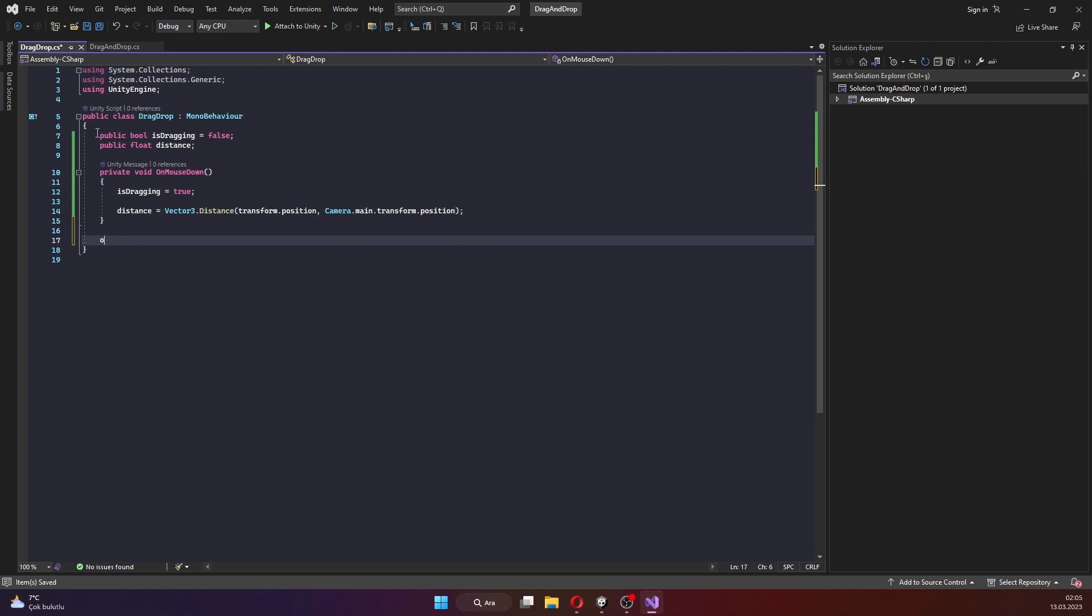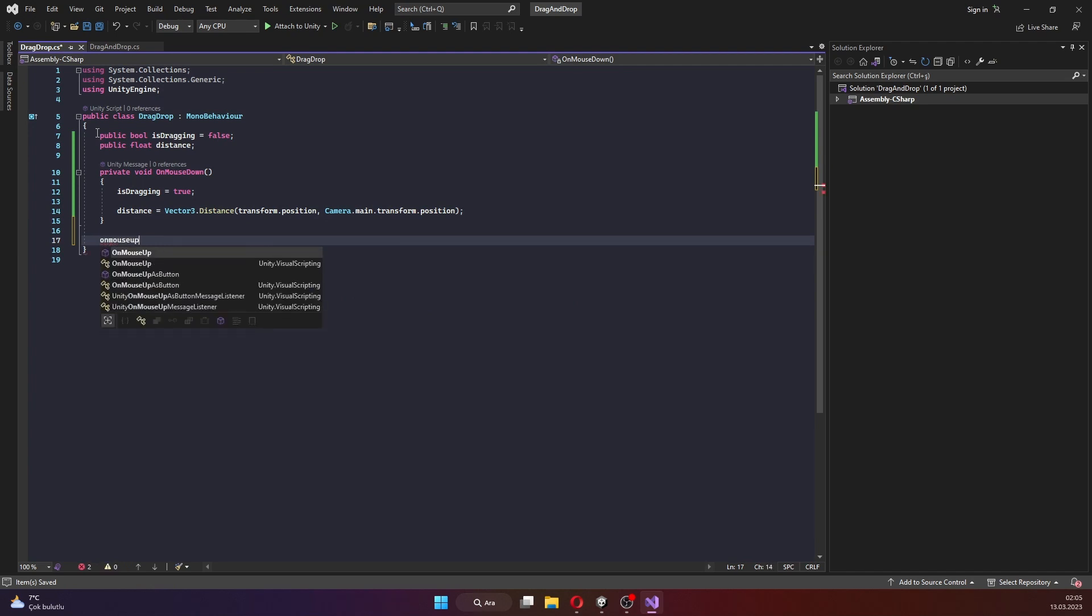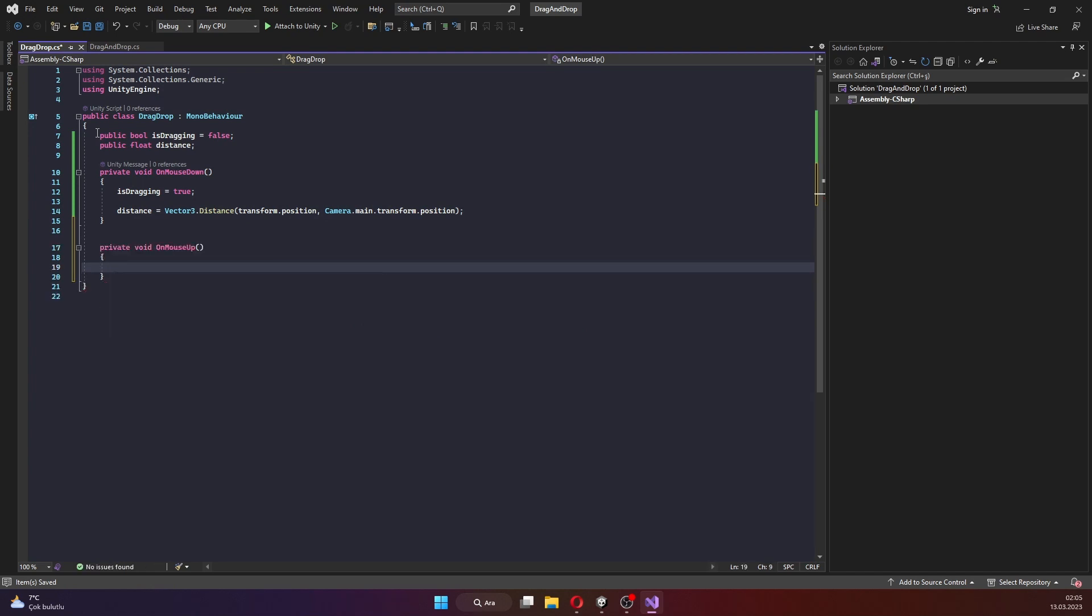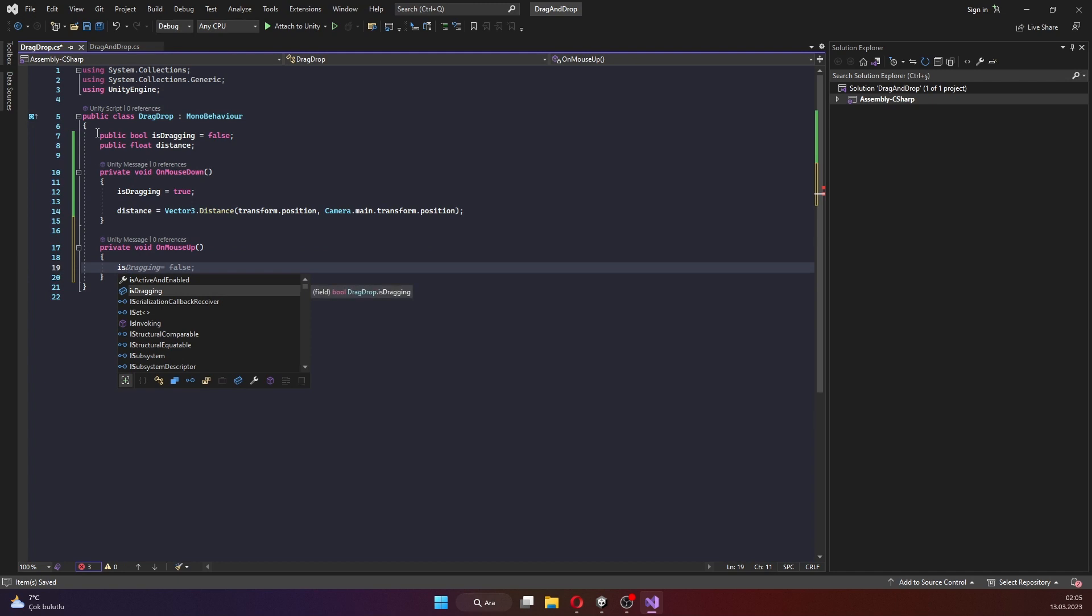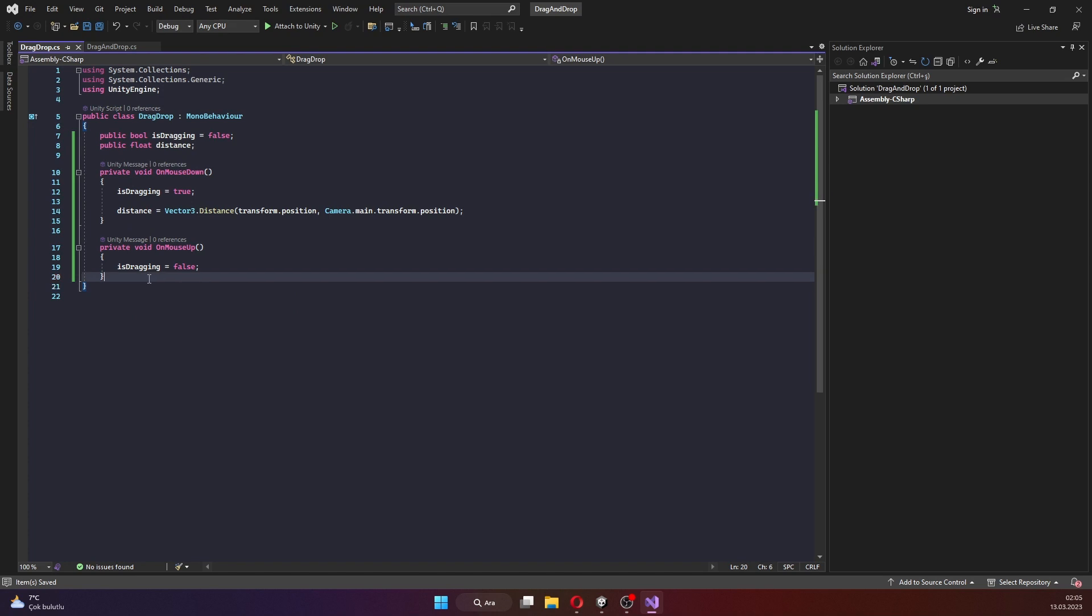Next step, we will need to detect when the mouse is released. We can do this using the onMouseUp function, which is called when the left mouse button is released.